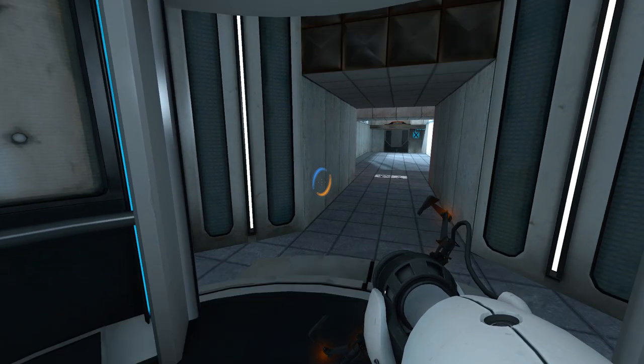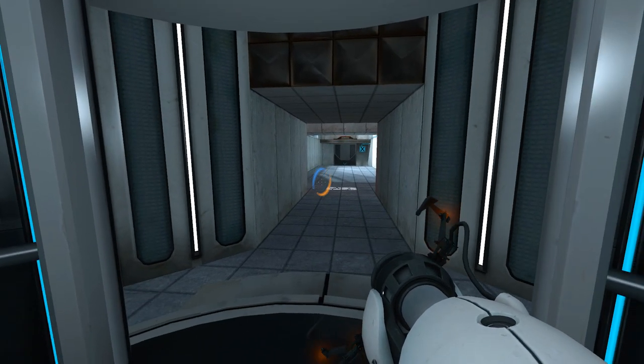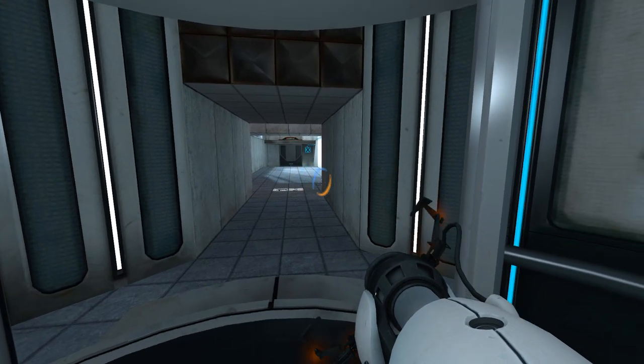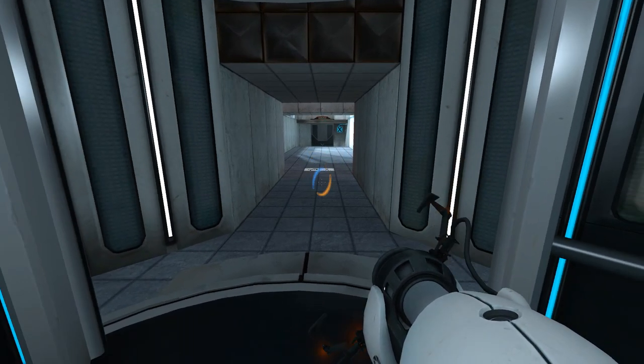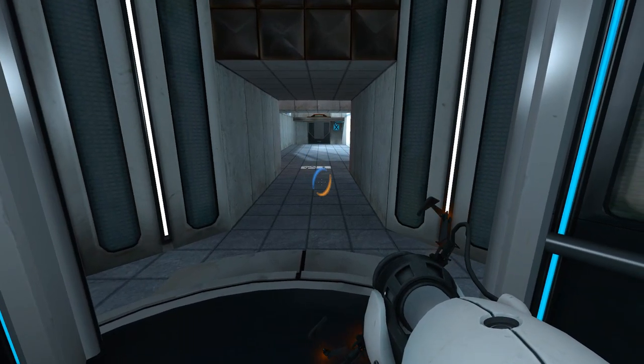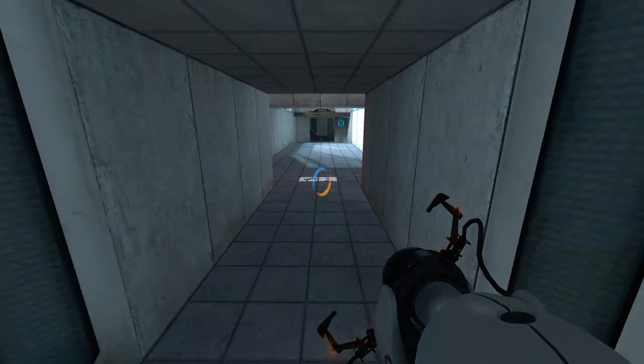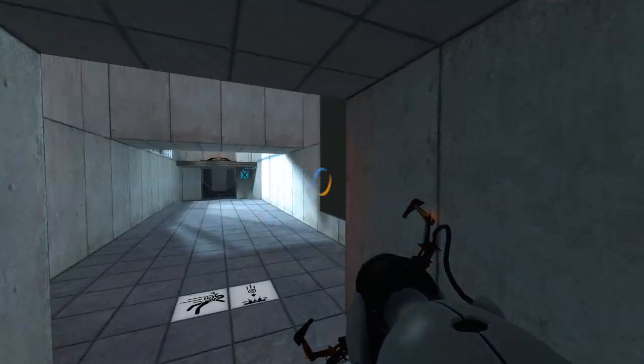Hey, I'm going to be showing you how to get to an easter egg area. This is Portal Prelude, Test Chamber 11.